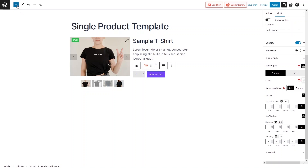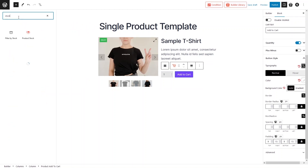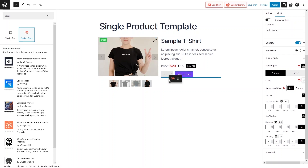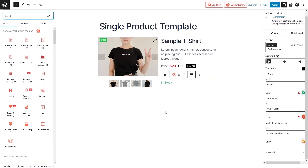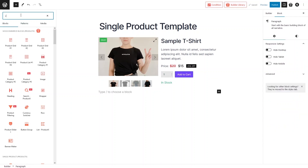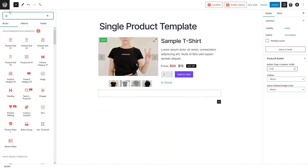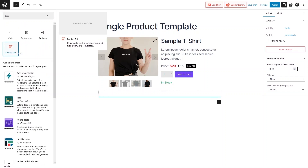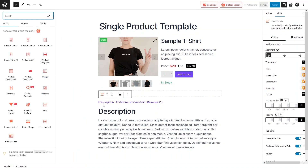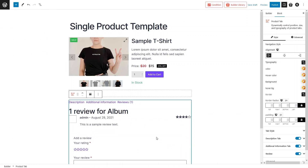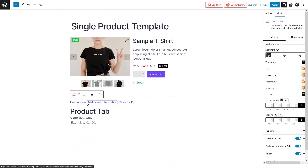Now let's add the stock status. Drag the Product Stock block and place it under the Add to Cart button — this shows whether the product is in stock or out of stock. Next, let's add a new single-column section below. In this section, let's add the Product Tab block, which includes the Description, Additional Information, and Reviews tabs.